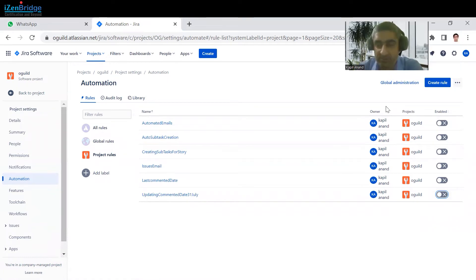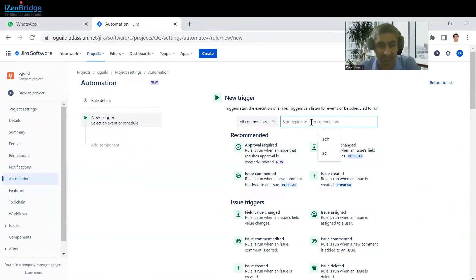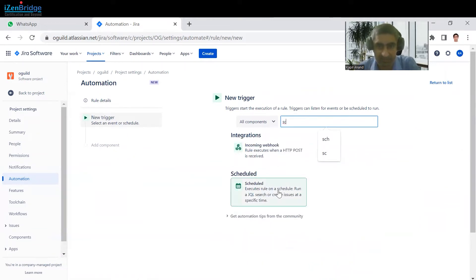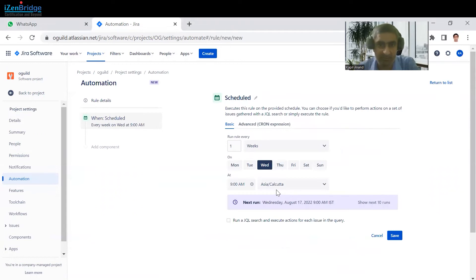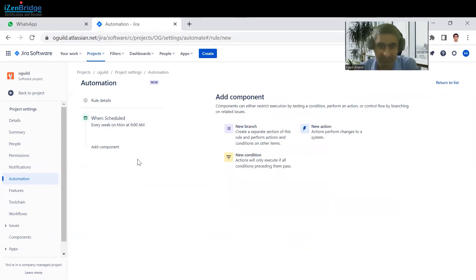Just click on the create rule button. We need a task to be created with the same description after every week, so that's a scheduled task. Let me search for the scheduled trigger. This is the schedule trigger — just click on that. After every week, we want to create that task. On which day? Suppose after every week we need to create it on Monday at morning time. Let's click on save.